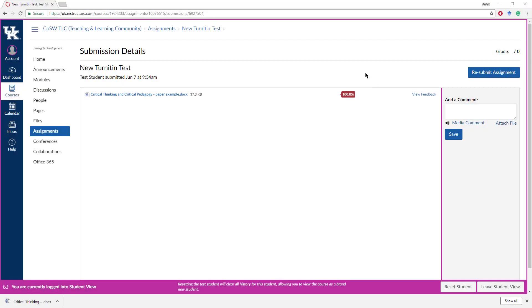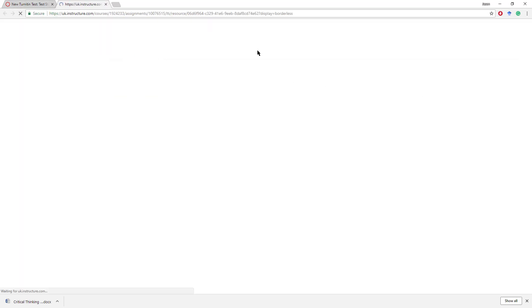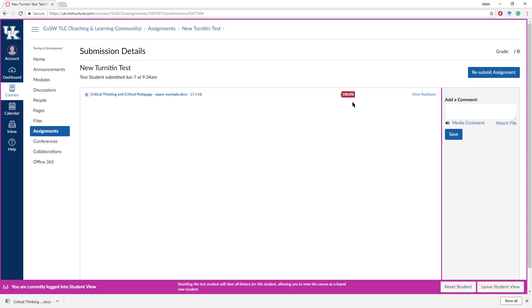Okay, our score returned. This probably took two or three minutes, and I would guess depending on server load it would change the time. Now it shows that my Similarity Score was 100% — a failure. When I click on the Similarity Score, you'll see that I get an error — this is just one downfall of the Student View. In this page, instead, the student would see a breakdown of why their paper showed up as a 100% failure result.